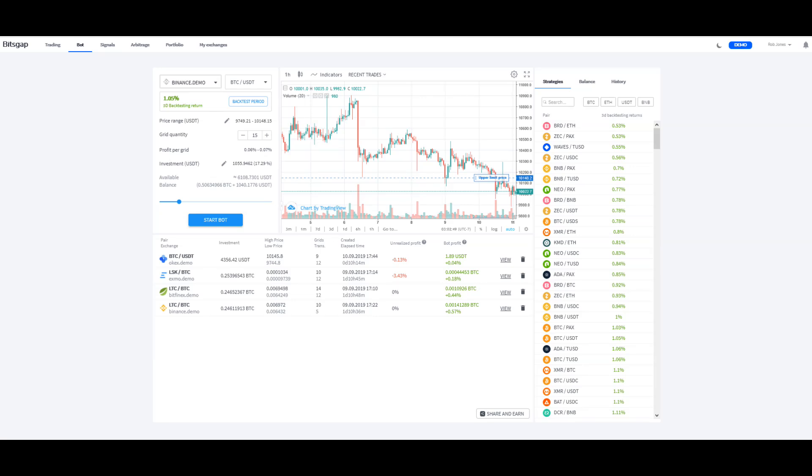Hey guys, Rob here. I just wanted to do an update for you for BitsGap on the bot trading section. There's been some pretty good little improvements here, and so I just want to go through it again.